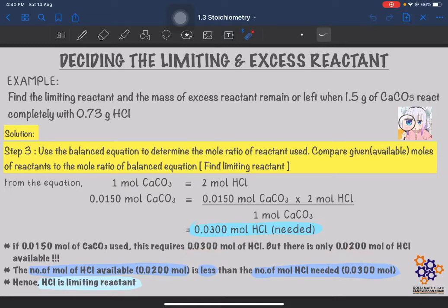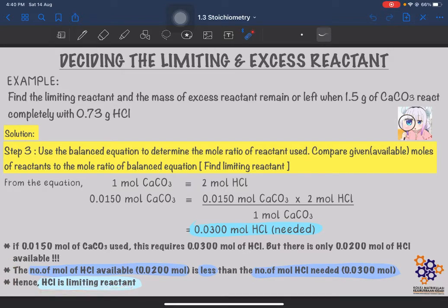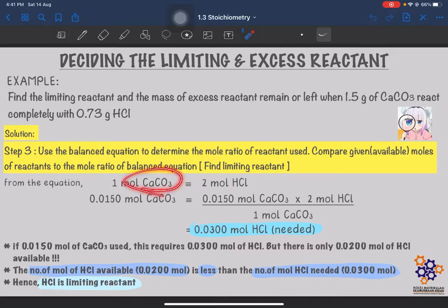The number of moles of HCl available, 0.02 mole, is less than the number of moles of HCl needed, which is 0.03 mole. Hence, HCl is the limiting reactant. When answering the question, you need to write these two points to conclude that HCl is the limiting reactant. Now that we know who the limiting reactant is — answering the first part of the question — we also know that the excess reactant is CaCO3.